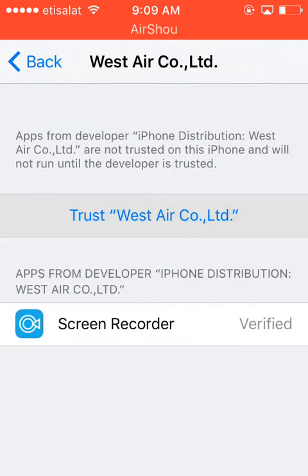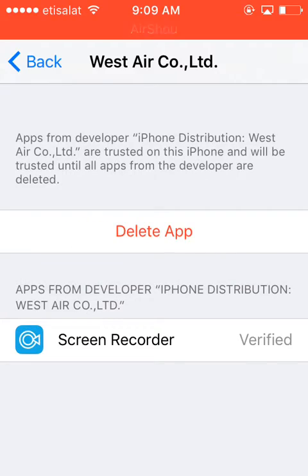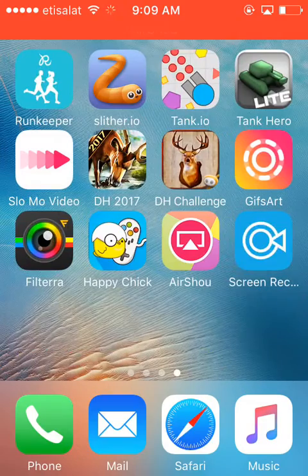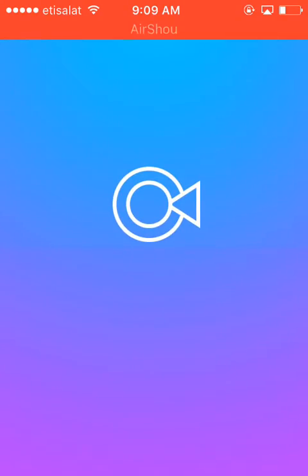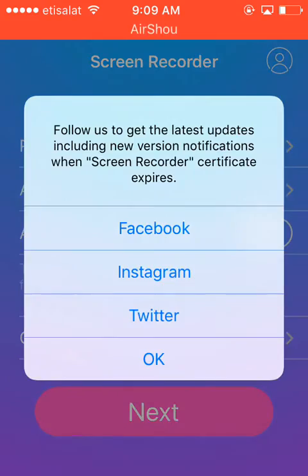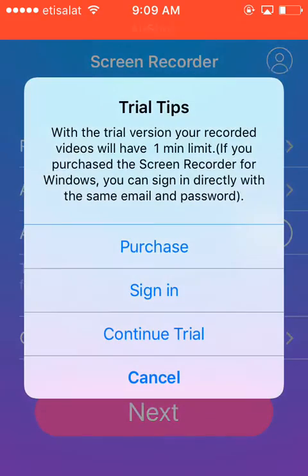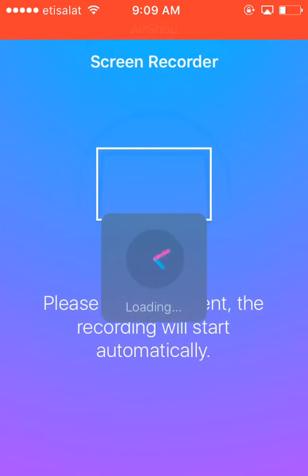Tap Trust and the app will work. Click Continue Trial and, as you can see, this app will record your iPhone screen.